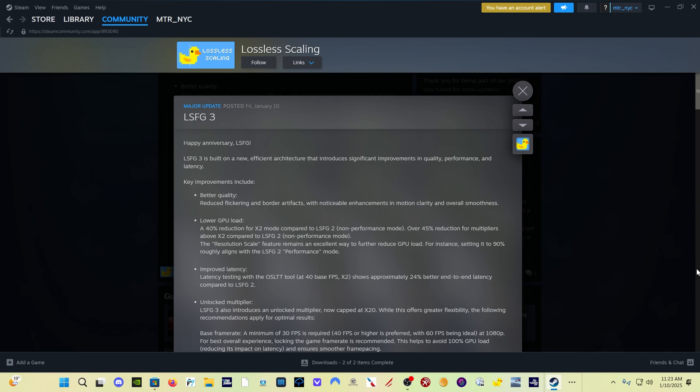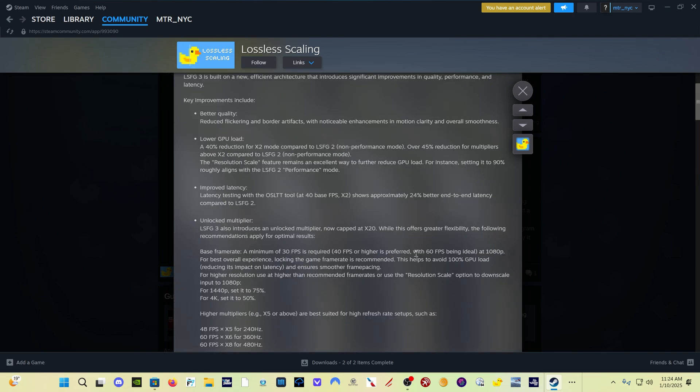The next important thing is the lower GPU load. Times 2 mode is 40% more efficient than Lossless Scaling Frame Generation version 2. Times 3, times 4 and above, it's a 45% reduction in GPU load compared to version 2.